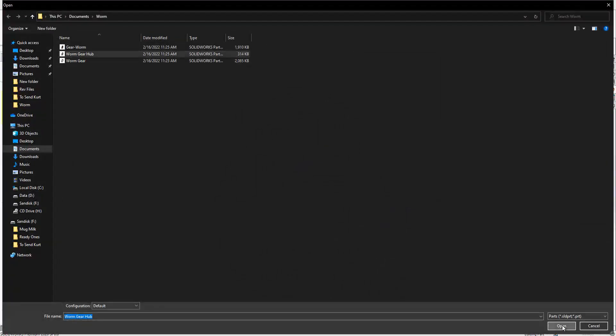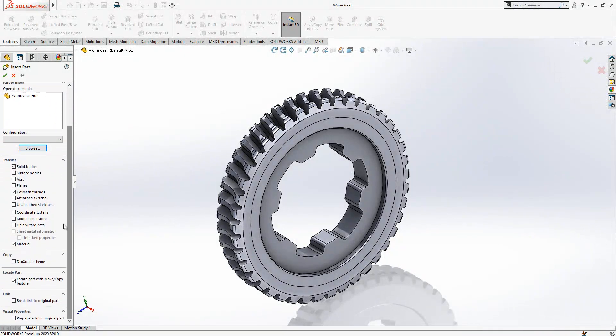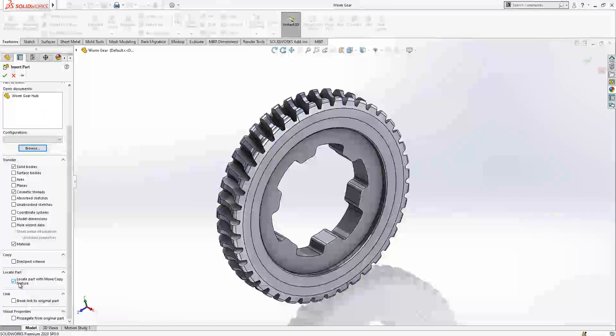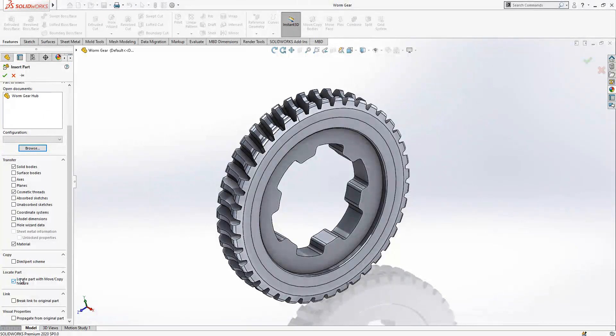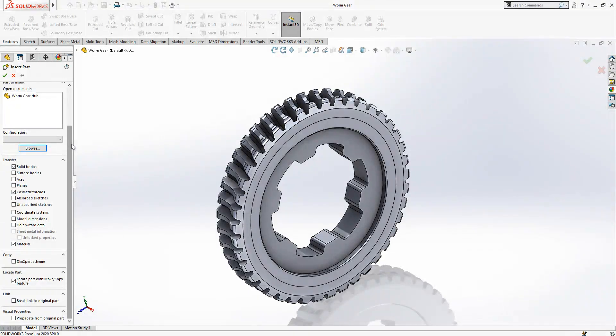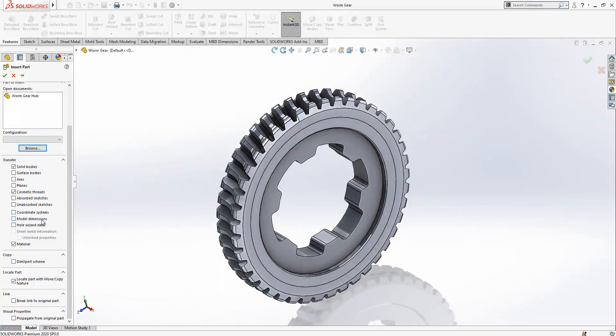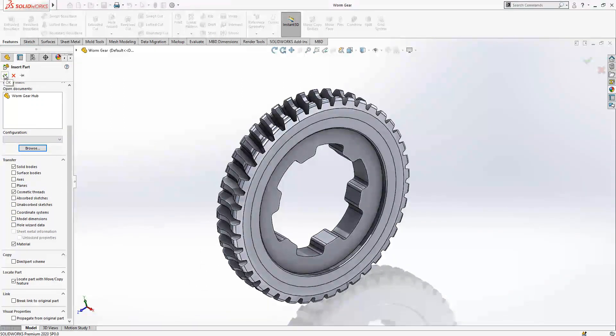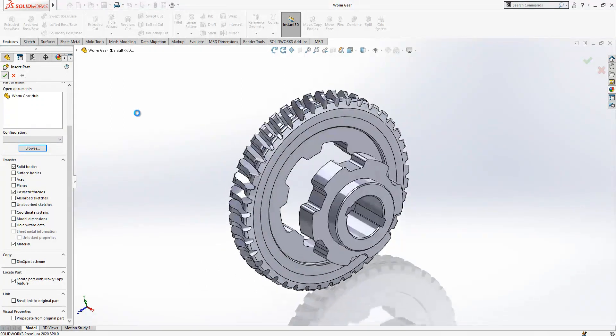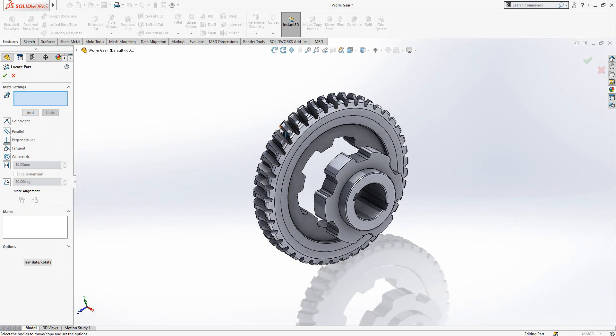After this operation, if you click here Locate Part automatically, when we close this menu the locating feature will come and then we will position correctly. There is here transferring details. You can transfer much more things if you want, but I will skip that section. Now we are saying OK.